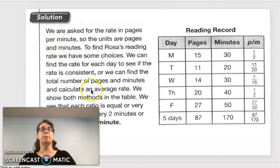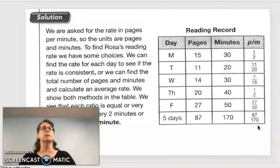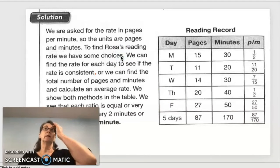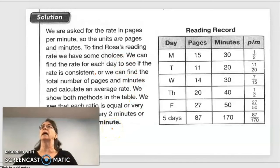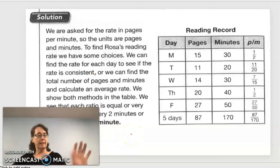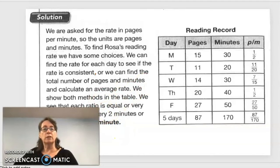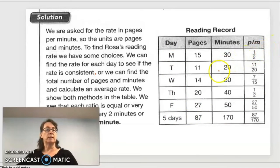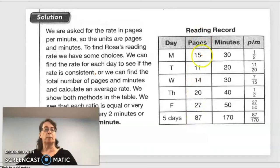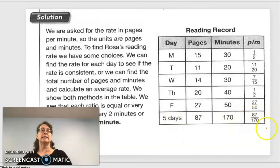Notice they said 'approximate' but used all of the exact measures. The ratio is close to one page every two minutes, or about half a page per minute. They added up the 87 total pages and 170 total minutes across all five days, giving a five-day rate of 87 over 170.